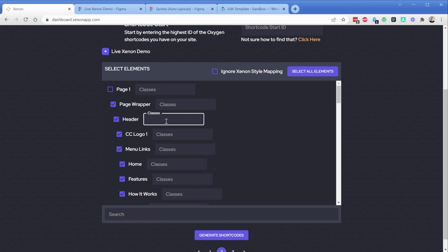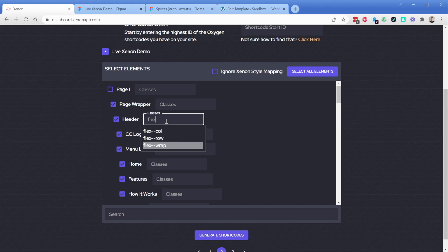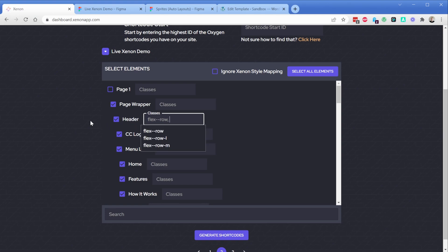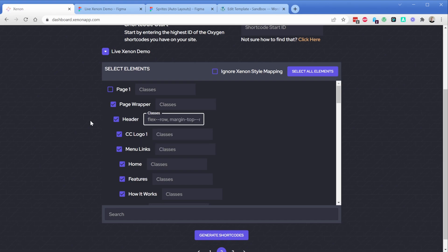Now if I click in a classes field and start typing something like the word flex, you can see that I now have all those class names with the word flex at the beginning. I can scroll through them with my keyboard arrows and simply press enter. To add more than one class name, you can just add a comma and start typing again. So let's say this time I want margin, then I could add margin top like that.